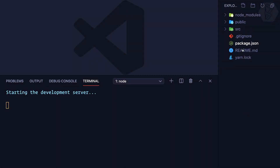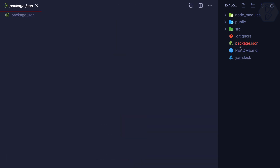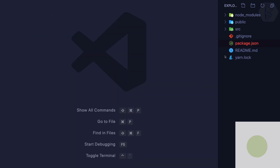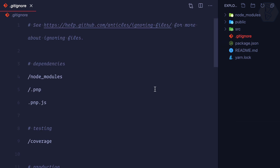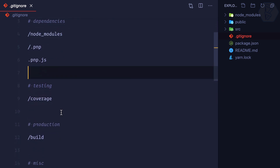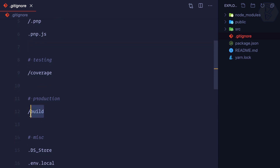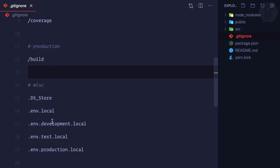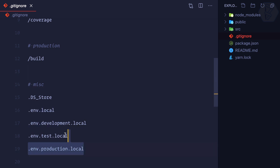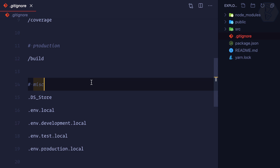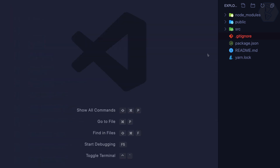Let's understand the file structure. We have a package.json which holds some dependencies, and a .gitignore — we don't want the node_modules folder inside git, so it's listed in .gitignore. When we build for production, we also don't want the build folder in the git repository. And we don't want environment variables inside the git repository either, so we've ignored those as well.